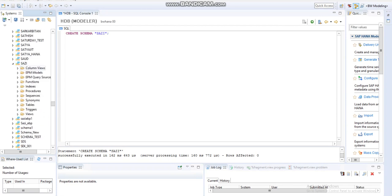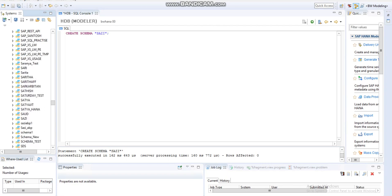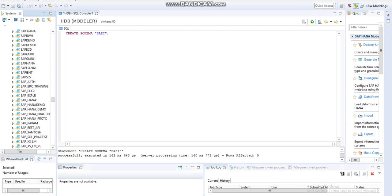In schema we can see different columns: EPM Models, Functions, different folders. Each has different uses, and here we can create the tables.